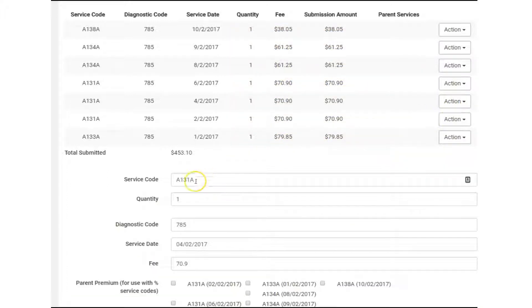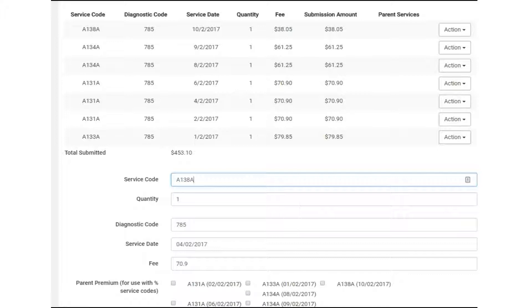Of course, you always have the option to override the automation code by billing the specific code you believe matches the service you conducted. For instance, if you're seeing the patient for the third time but only to refill a prescription, you may want to bill a partial assessment A138 instead of the automatic code we choose, which would be an A131. We suggest you become acquainted with the consults and assessments preamble in the OHIP Schedule of Benefits before using this automation code.